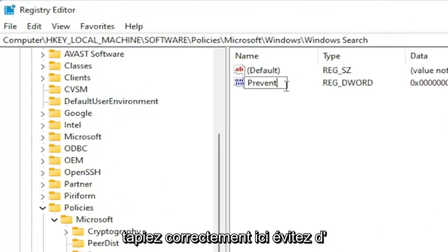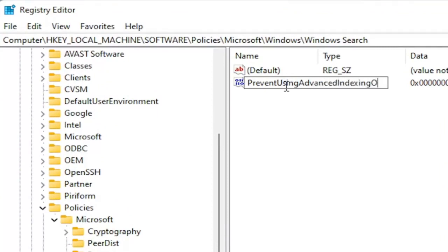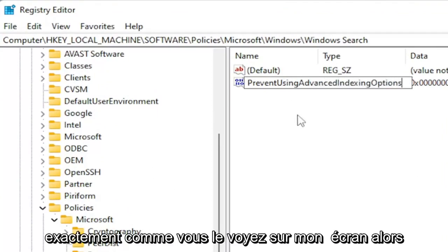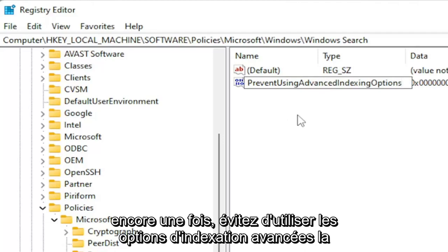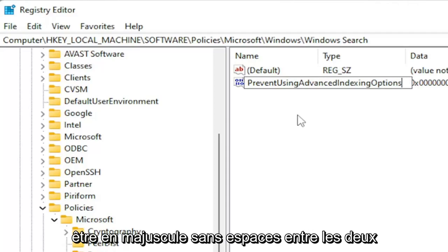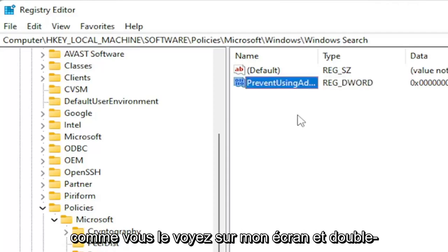PreventUsingAdvancedIndexingOptions. Exactly how you see it on my screen. So again, PreventUsingAdvancedIndexingOptions. First letter of each word should be capitalized. No spaces in between. Go ahead and hit Enter on your keyboard as you see it on my screen.